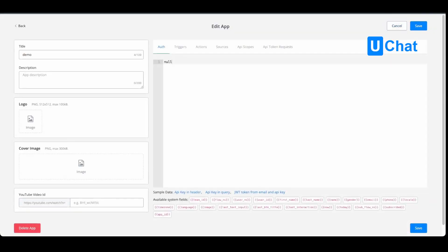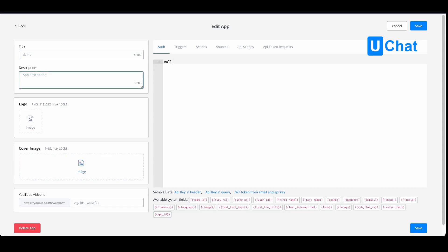You will see we have different kinds of setups. On the left-hand side, you will be able to give more details on what this mini app does: a title, a description. You can also give the logo and a cover image, and if you have a tutorial on how this app works, you can display the YouTube ID here.